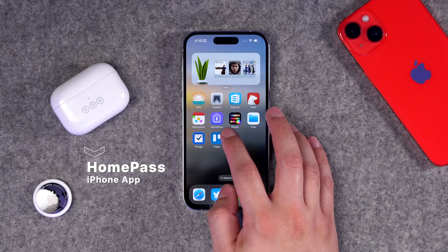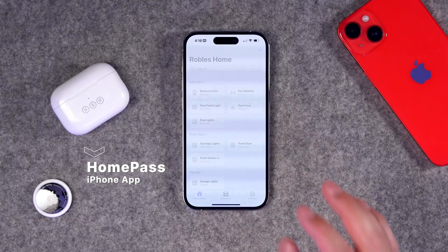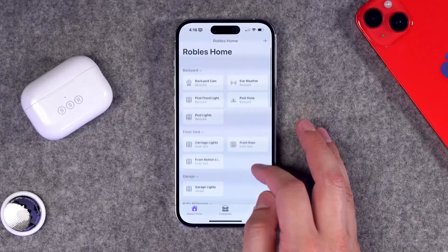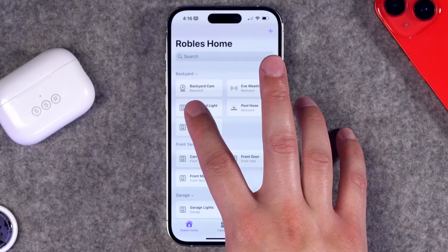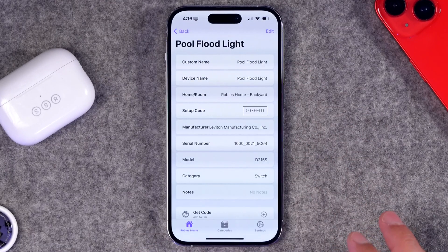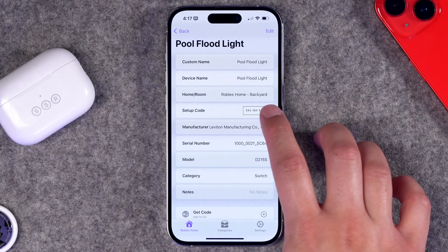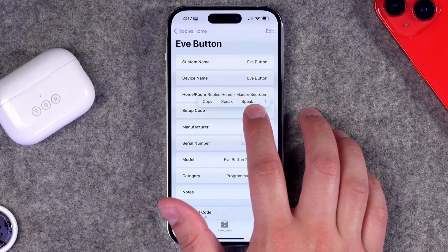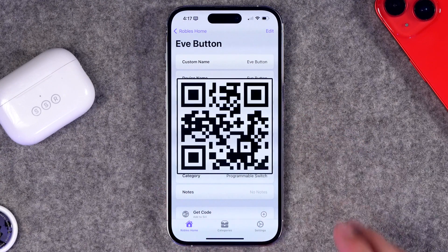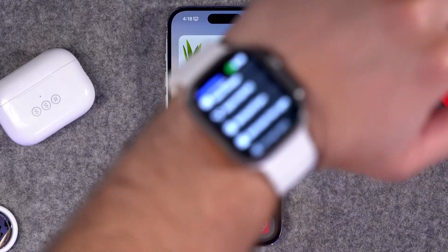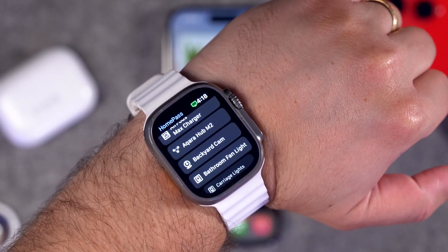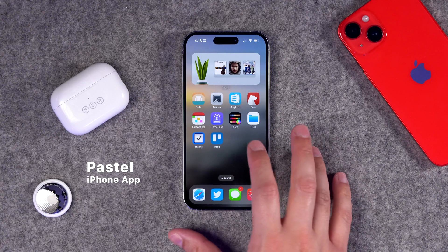Number six is for smart home and HomeKit users. If you have a lot of HomeKit devices, keeping track of the setup codes can be a challenge. I highly recommend Home Pass. You can save all your HomeKit devices and their codes, organized by room, with device information and the HomeKit code stored right there. If you need to reset a device, you can display the QR code directly in the app. It also works with Apple Watch, so you can scan codes from your watch. You can even back up all your HomeKit codes to a PDF and save it to iCloud Drive.